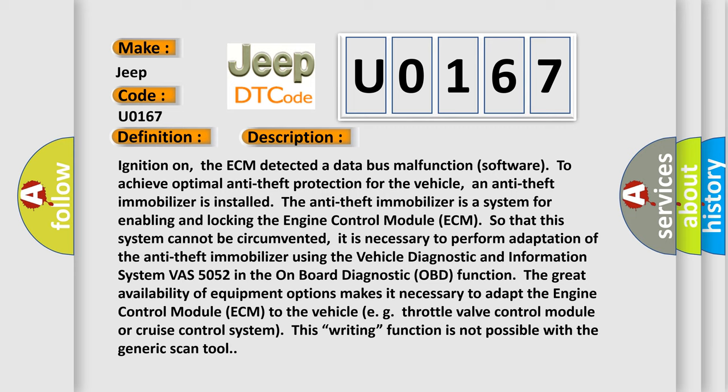The great availability of equipment options makes it necessary to adapt the engine control module ECM to the vehicle, e.g. throttle valve control module or cruise control system. This writing function is not possible with the generic scan tool.